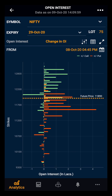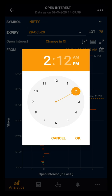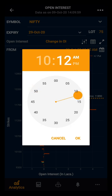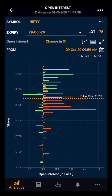Here we also have the option to change the data from a specific time frame. Suppose I want to see how open interest has changed since this morning at 10 AM. Clicking on the calendar, I can select October 9, then set the time to 10 AM to see the change in open interest since morning. Now I have the data accordingly.